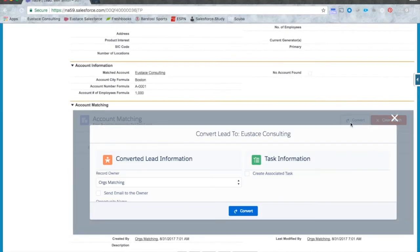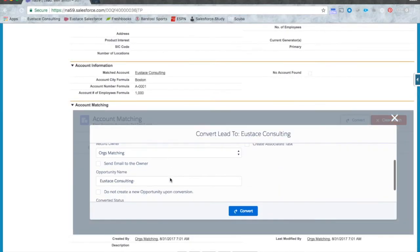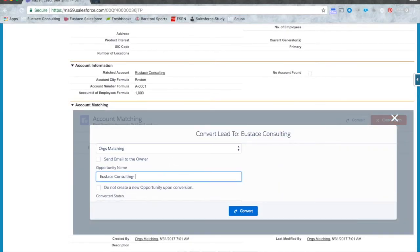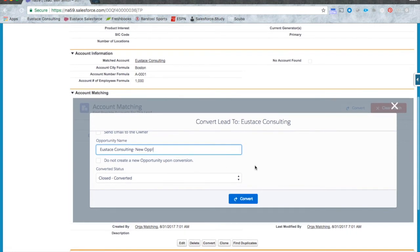The lead to account matcher also provides you with standard Salesforce convert functionality specific to the matched account.